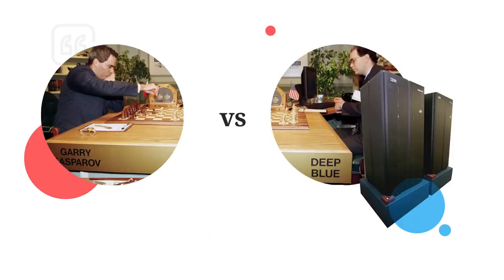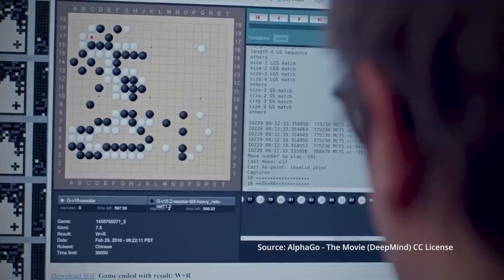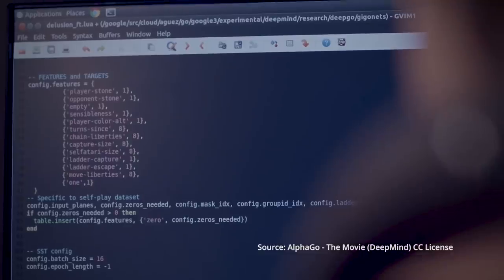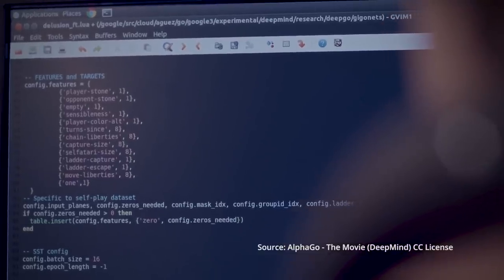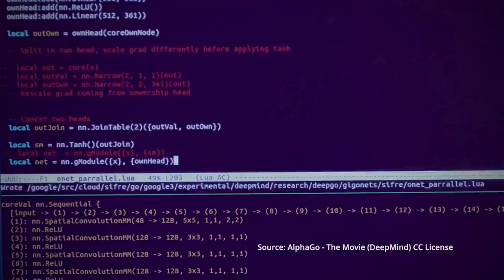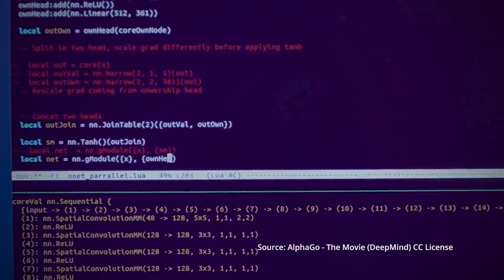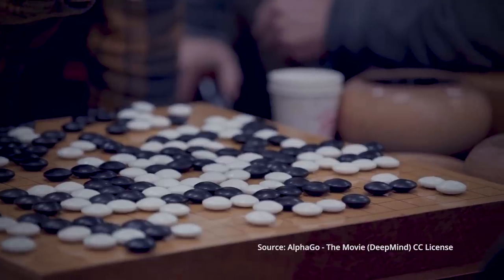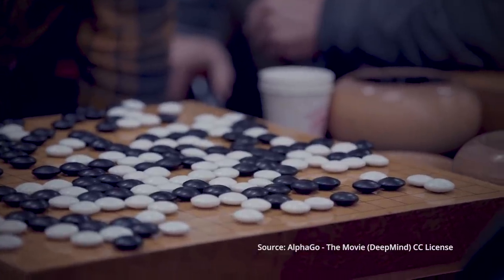For a lot of people, the singularity represents a nightmare scenario in which the future of humanity and civilization as we know it is completely uncertain. But that's a few decades in the future. Let's go back in time. When Deep Blue beat Garry Kasparov in 1997, the attention of AI developers shifted to an even more complicated game. The 2000-year-old Chinese game of Go.